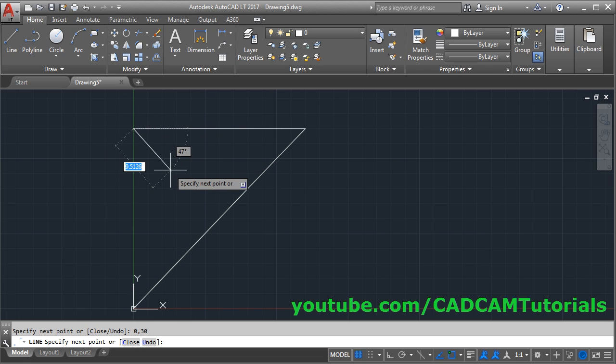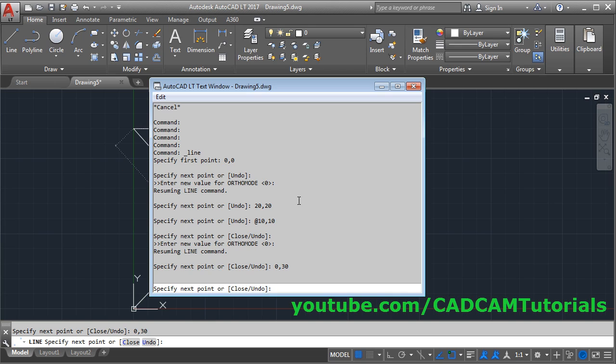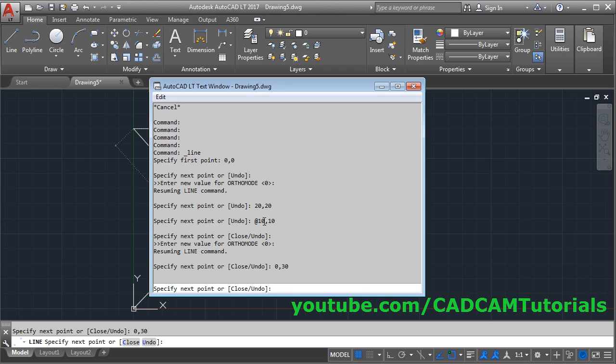That means to give absolute coordinates, you will have to place hash before the coordinate. If we press F2 and see how it has been done, here is 0,0, then 20,20, then we have given coordinate without hash, then it has placed at symbol automatically. The at means relative coordinate, and remaining are the absolute coordinates.